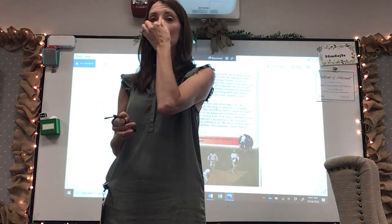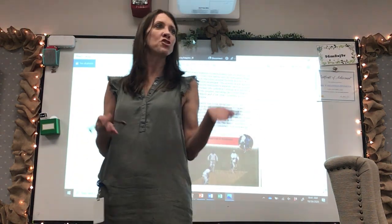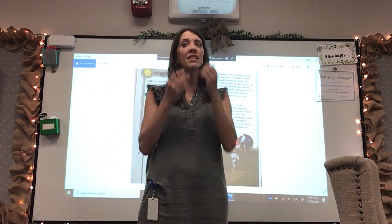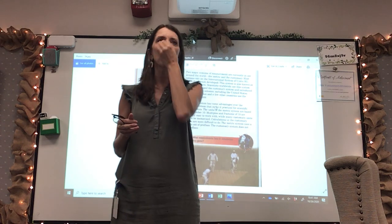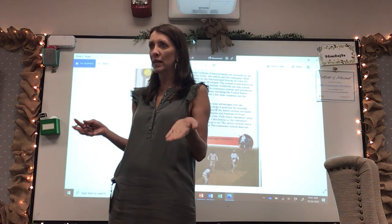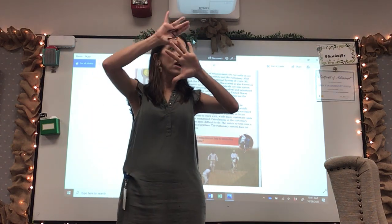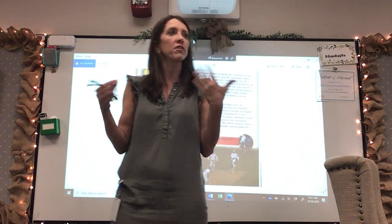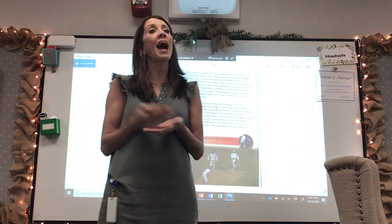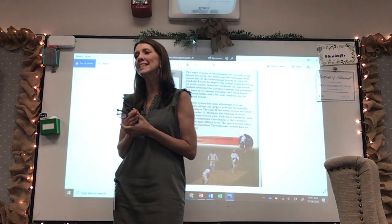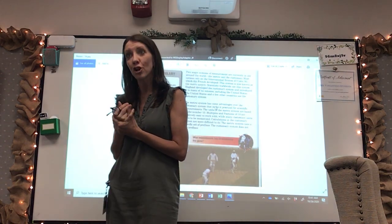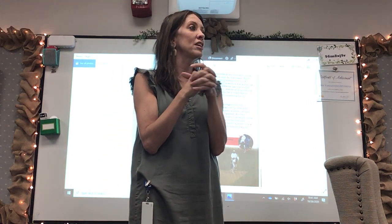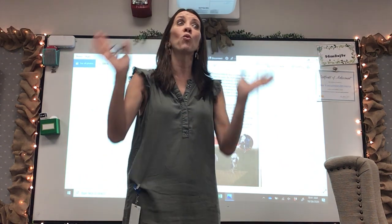If you remember, at the beginning of our measuring matter unit, we talked about the fact that we couldn't just measure things how they did in the olden days with their hands, feet, or arm spans, because all of us have different size bodies. So that's not a very accurate way to measure. Scientists needed an accurate way to measure, so they made standard units of measurement that would be the same worldwide.